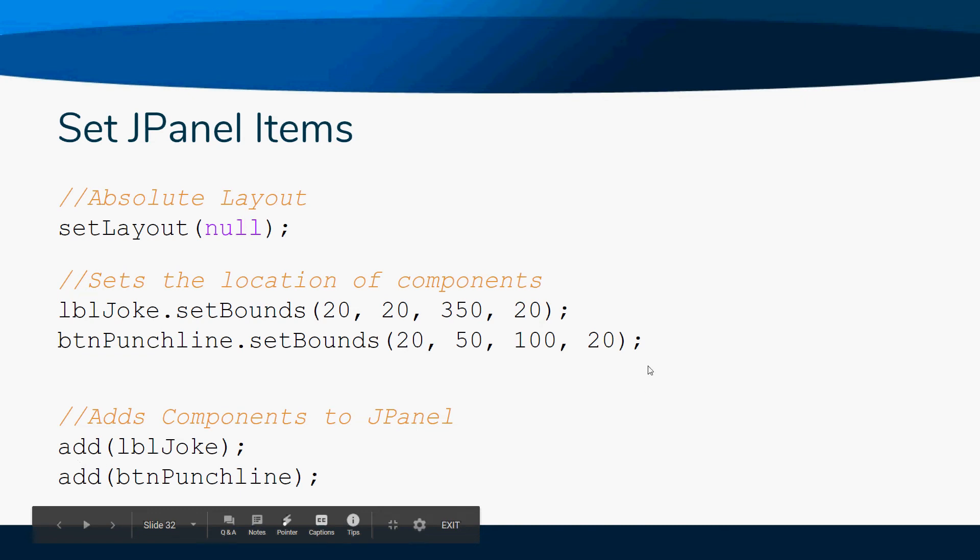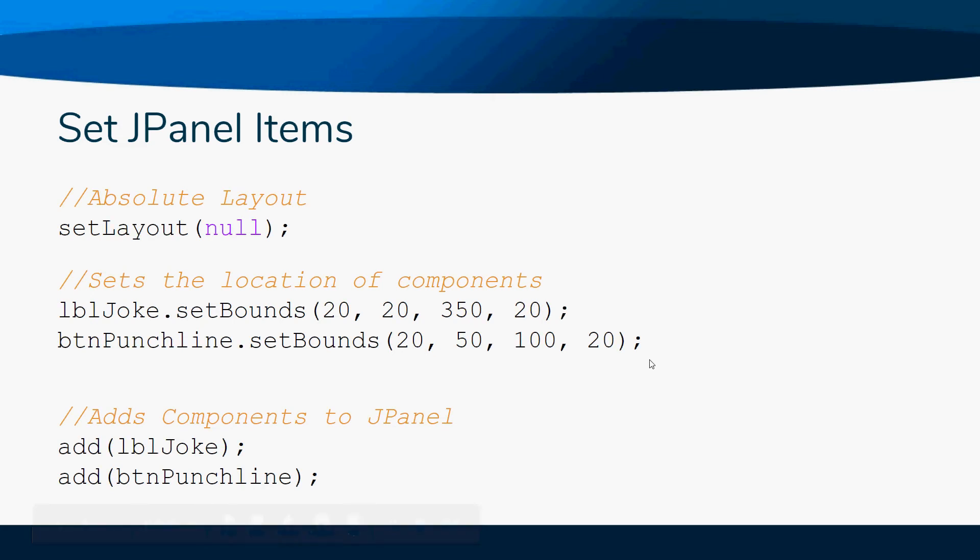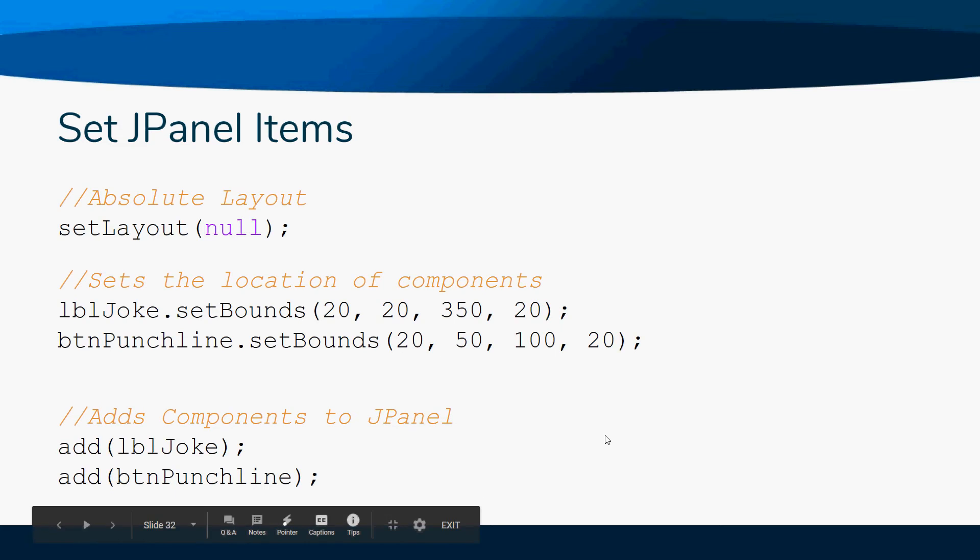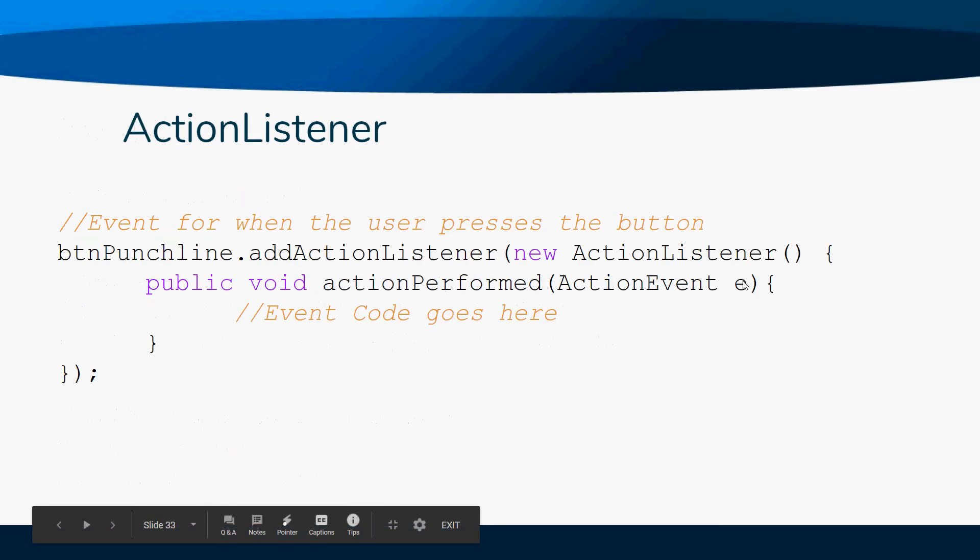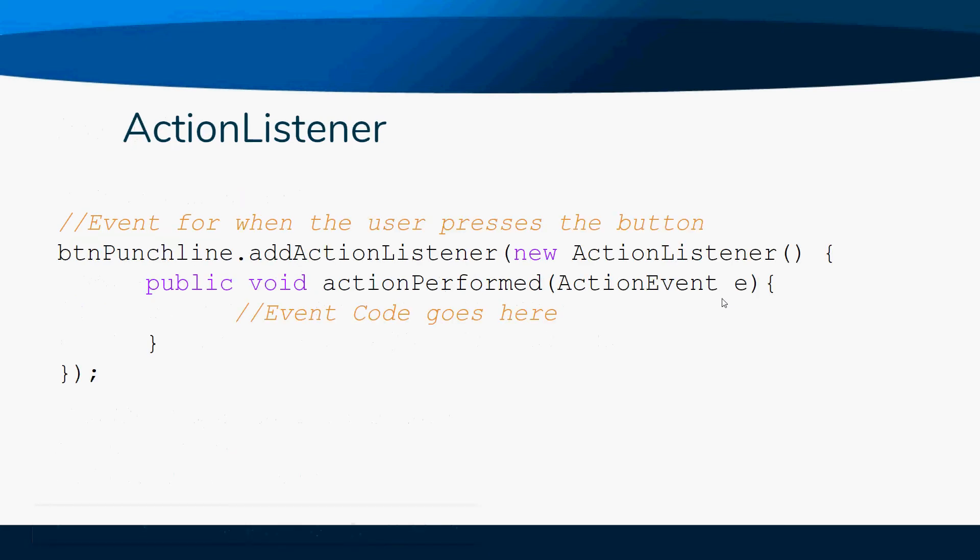What it's doing is adding it to the JPanel. Remember we said extends JPanel, and our entire class is a JPanel, a custom JPanel. So we're just adding these components to the JPanel.